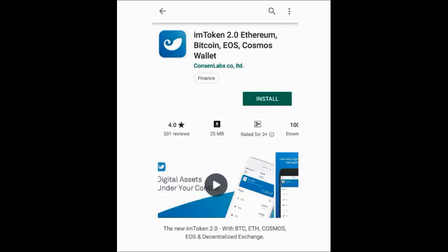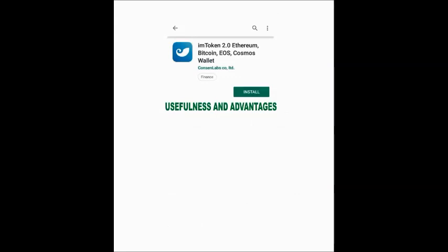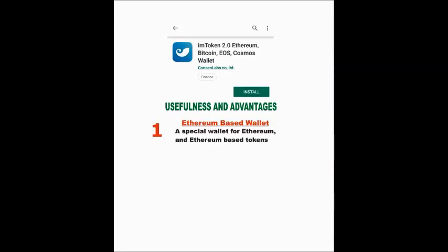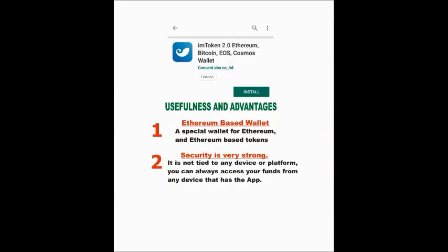Let's talk about some advantages of using this wallet. The first thing you need to know is that this wallet is made for Ethereum and Ethereum-based tokens. If you have Ethereum, you can store it in this wallet. There are also some tokens that run on the Ethereum blockchain, sharing the same security and transaction speed as Ethereum. Fortunately, the good news is that EVT is one of those tokens — it runs on the Ethereum blockchain with the same transaction speed and security. That's why we're recommending this wallet: you can use it to store Ethereum and store EVT.